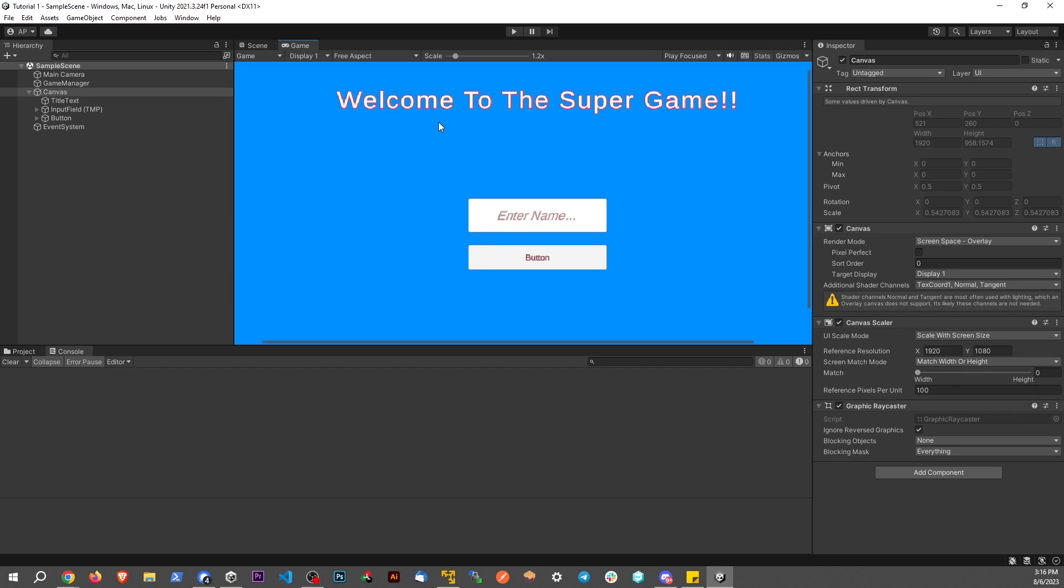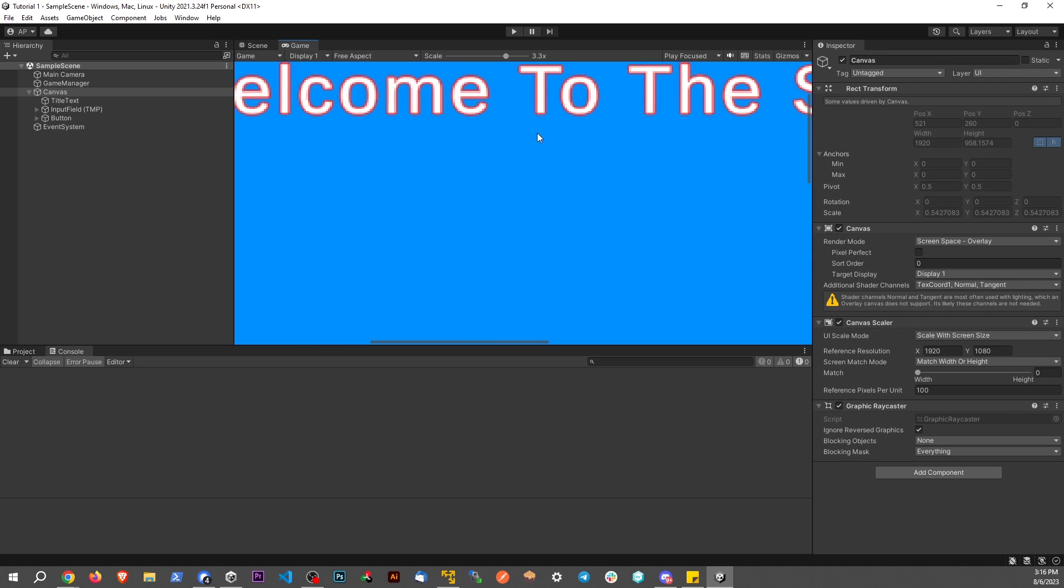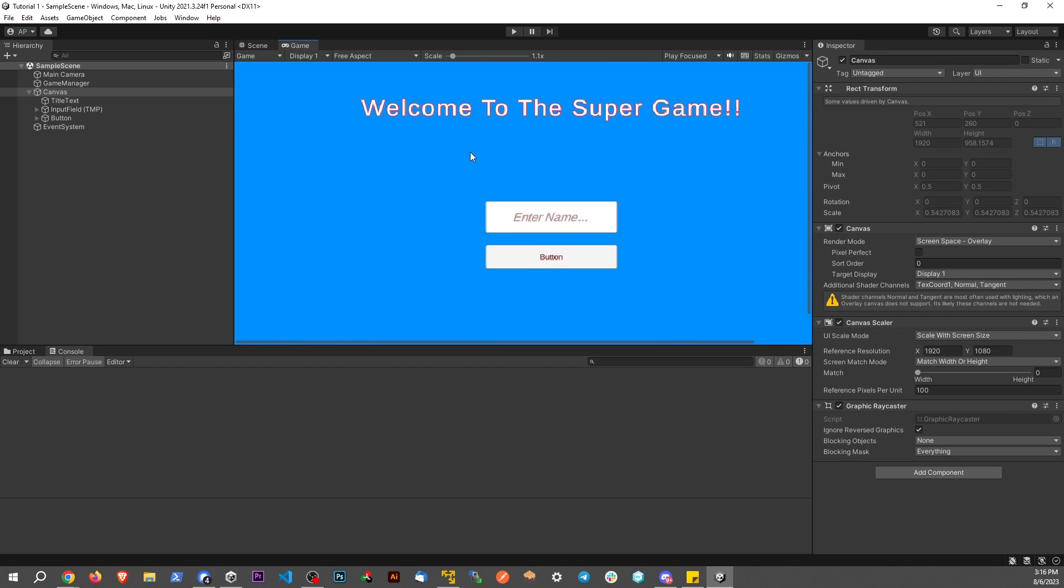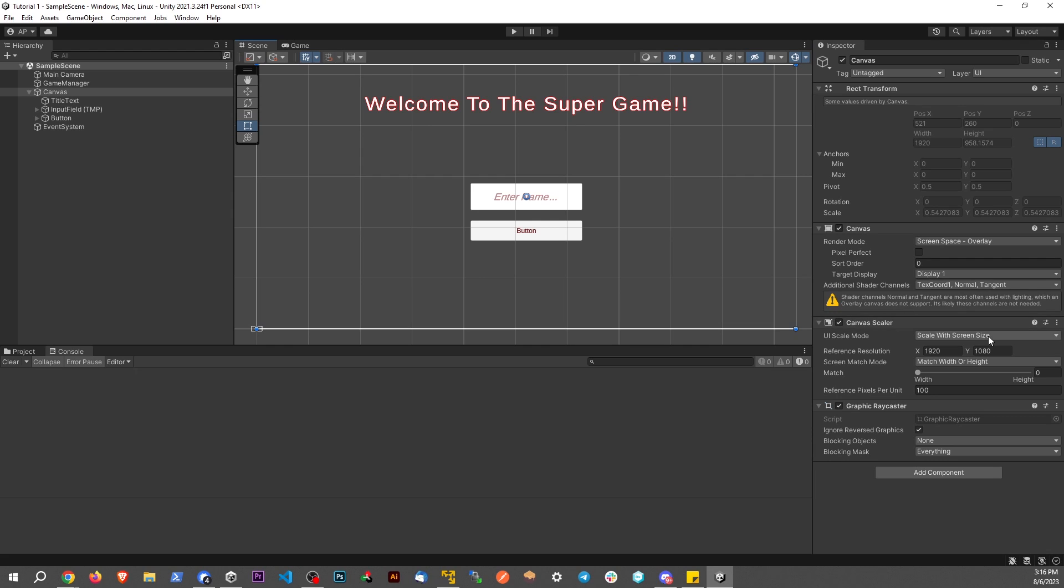And if we go back to the game, now we can see we have an outline on that font. So that's a cool feature we can add in with TextMesh Pro in Unity.